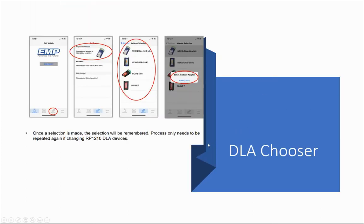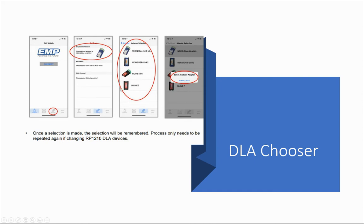Once you have the data link adapter paired with your phone, the first time you open EMP Mobile, navigate to the settings and then click diagnostic adapter and select the DLA that you're going to be using to make the connection. Once you select it, it will show you the available adapters and you'll click on it.